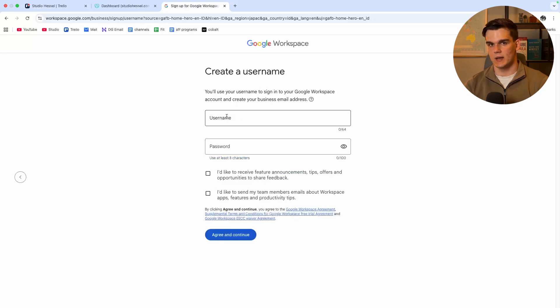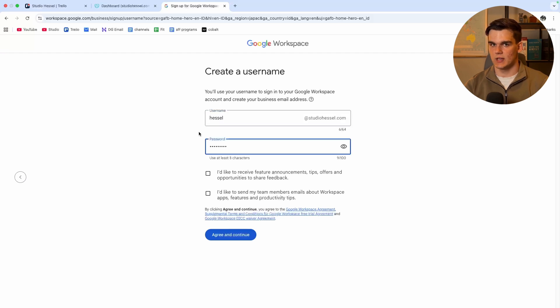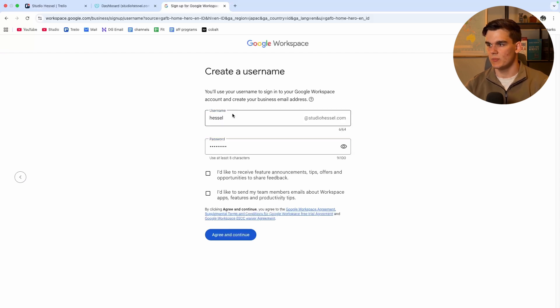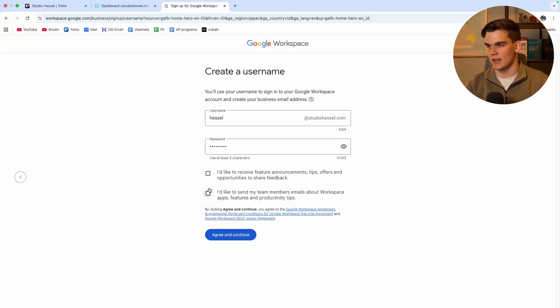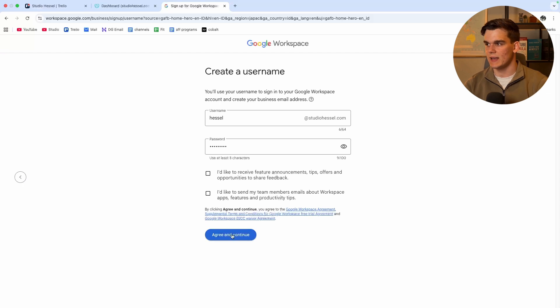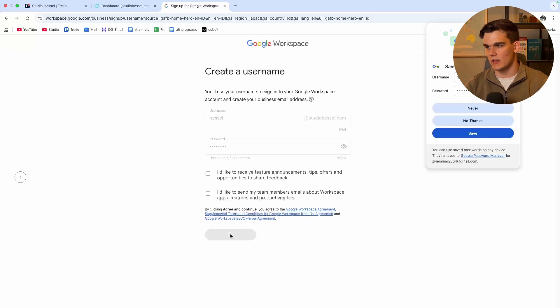And then we make a username and password just like that. And so now the email address will be hassle at studiohassle.com with a password. And I don't like to receive emails, so I'm not going to tick these boxes. And then I click agree and continue.